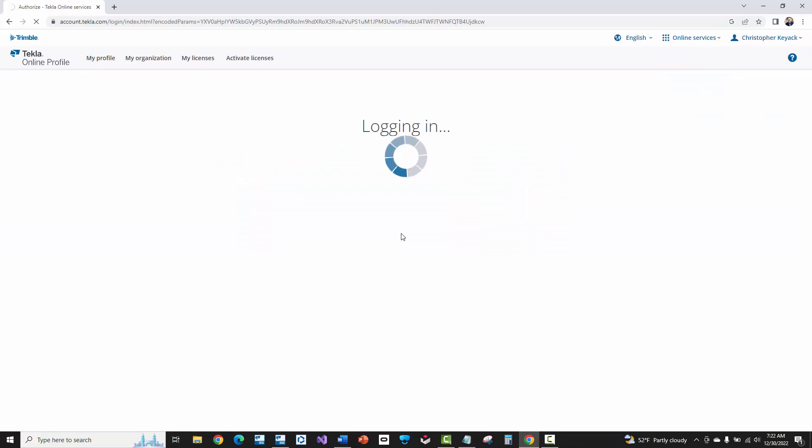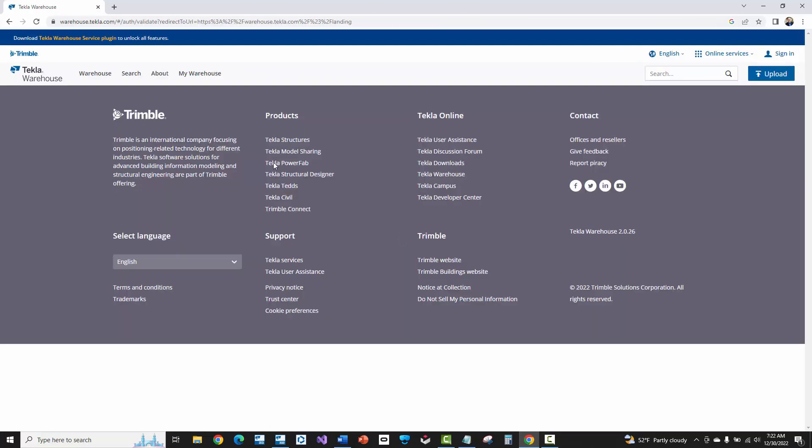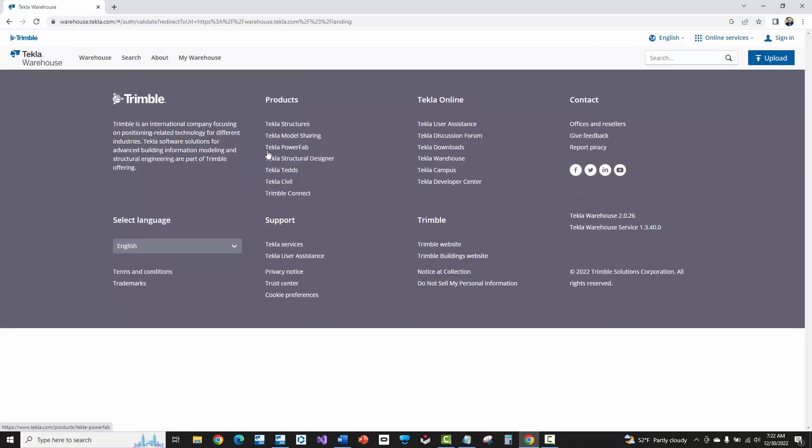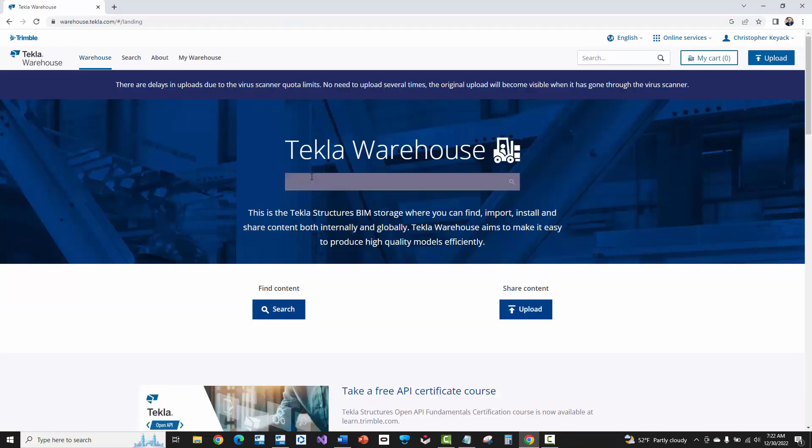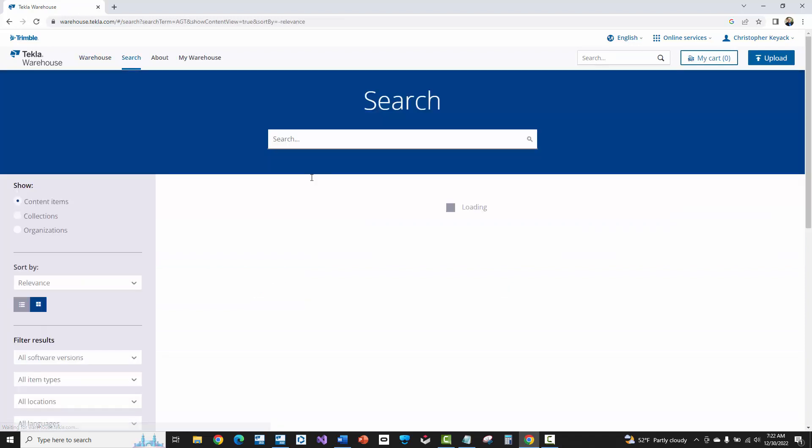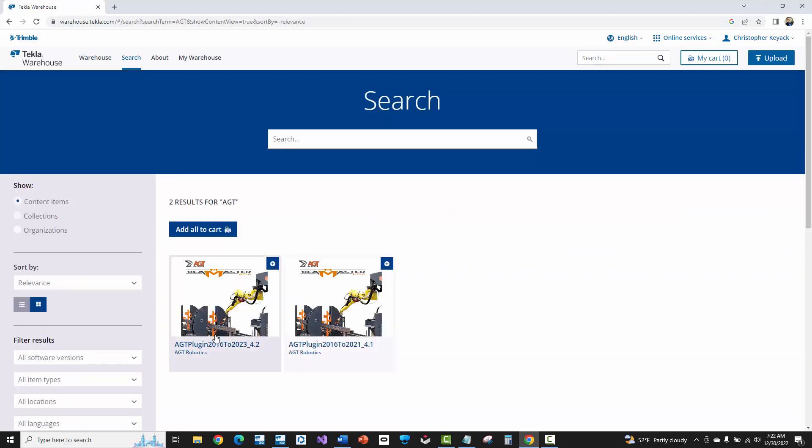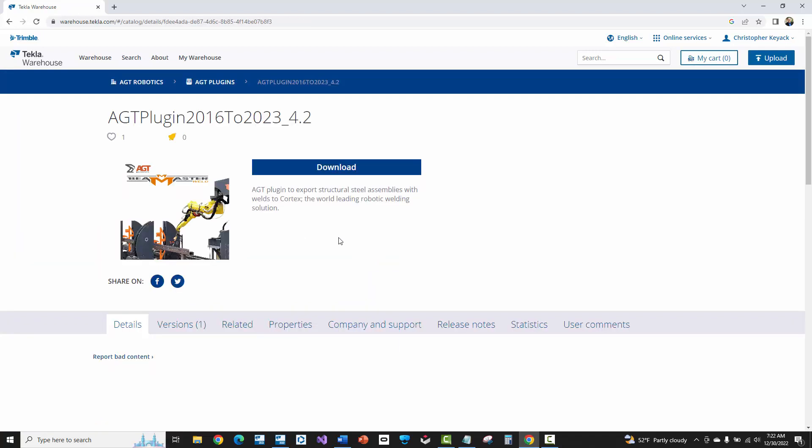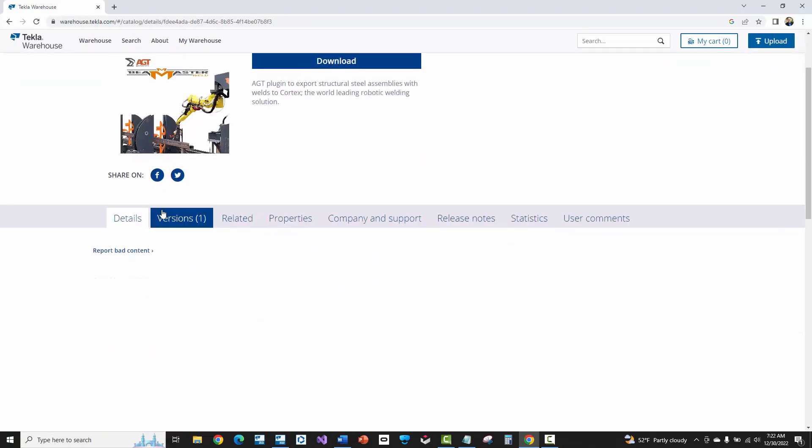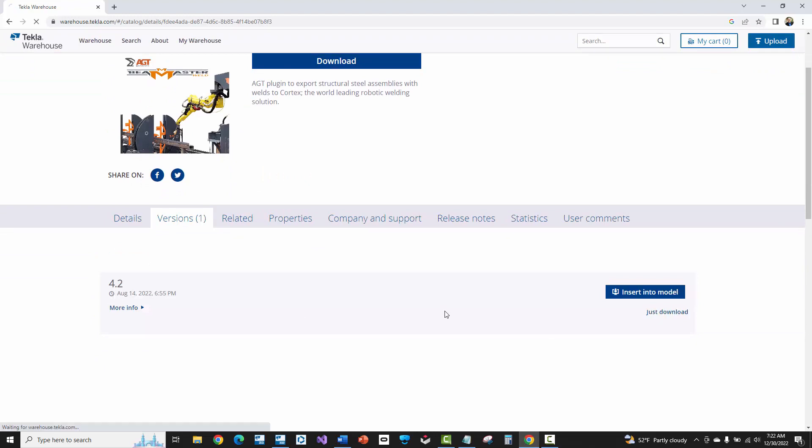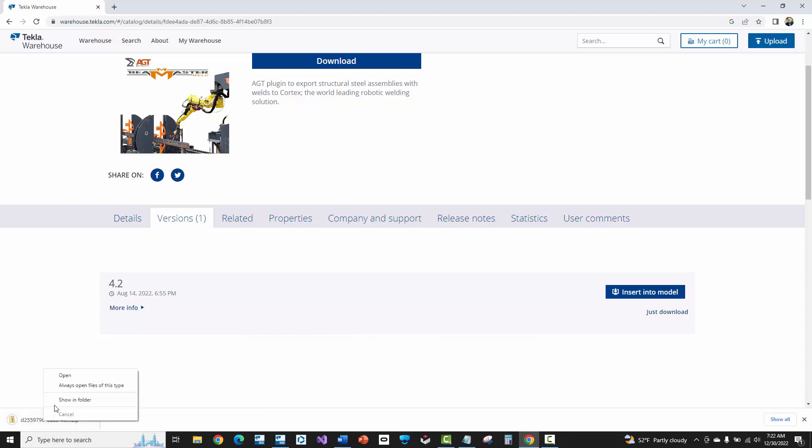Once you're logged in, you'll go ahead and in the search type in AGT and then you'll see two options here. I'm going to download the latest version here with the 4.2. You'll go to this versions tab page and then you'll see that version. I'm just going to go ahead and do the download and what that'll do is it'll download a zip file here. I'm going to just go ahead and unzip this real quick.